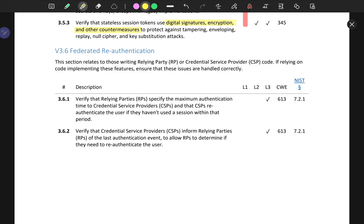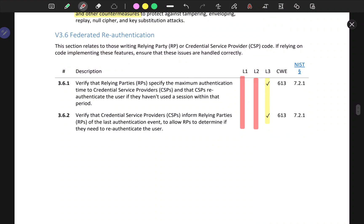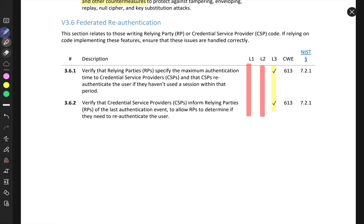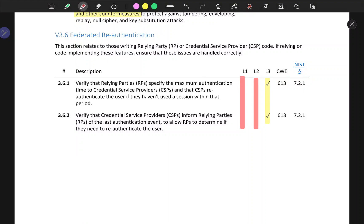Federated re-authentication — as you can see, L1 and L2 are missing here. Verify that relying parties specify the maximum authentication time to credential service providers, and that CSPs re-authenticate the user if they haven't used the session within that period. This is not possible unless you have access to the code and conduct source code review.